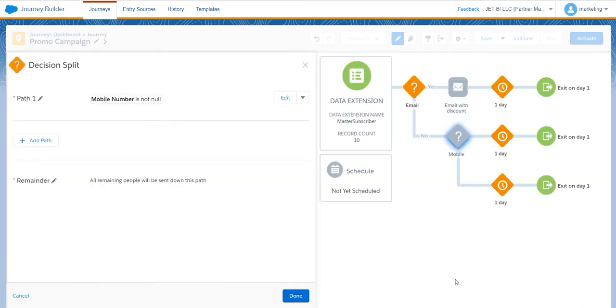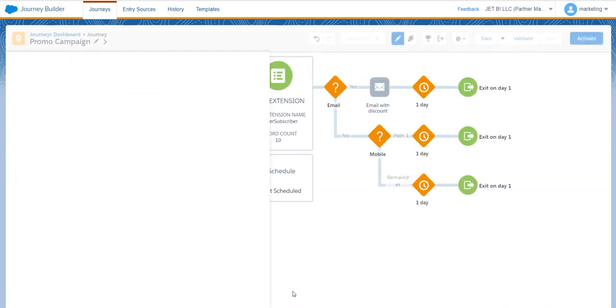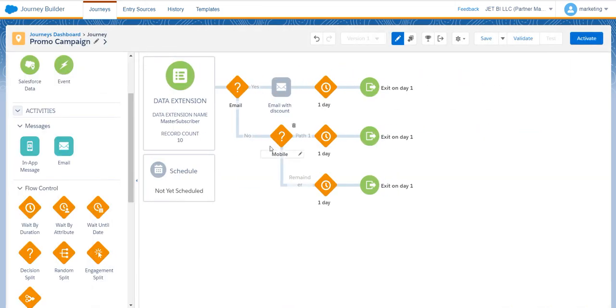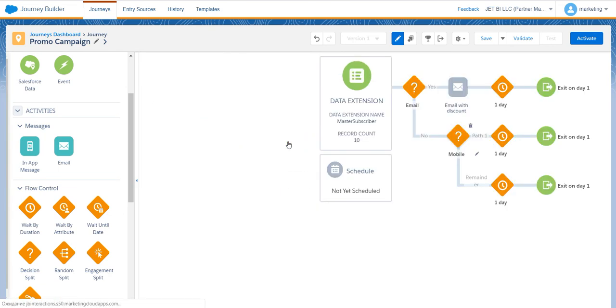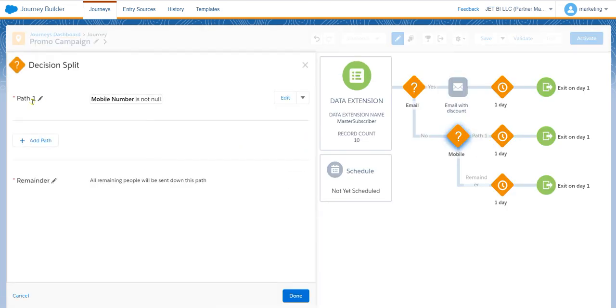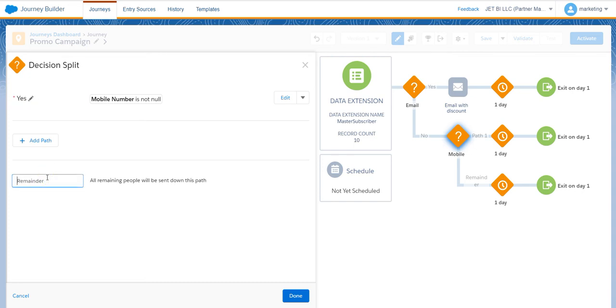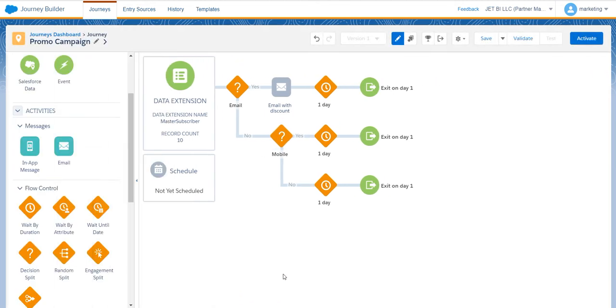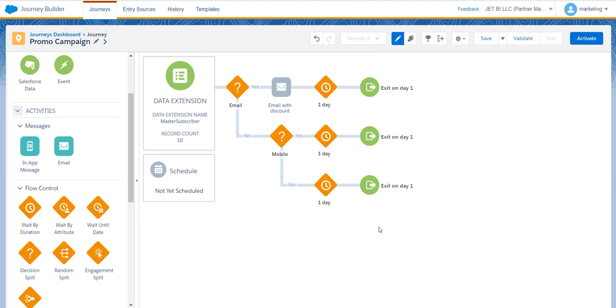And this information should not be equal to null. This is the first part, people that provide you with data, and the second part is no, for the case you do not have data at all. As you see, in this case your customers will exit the journey on the first day.